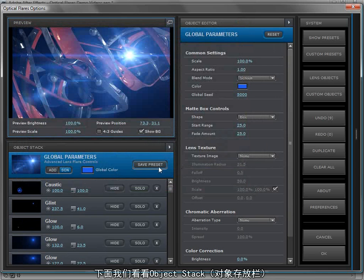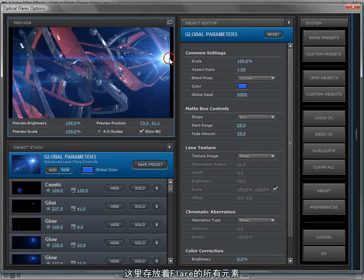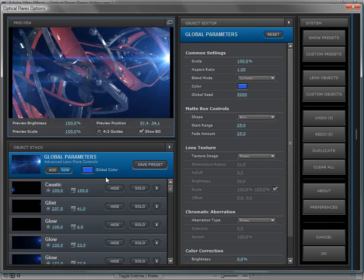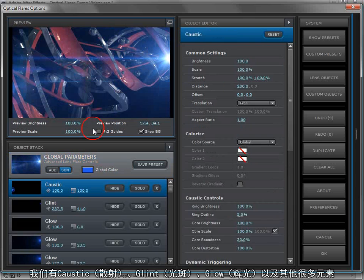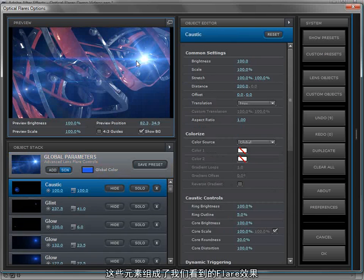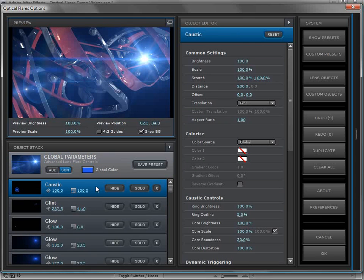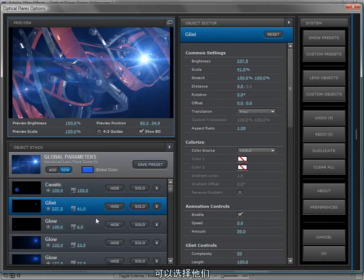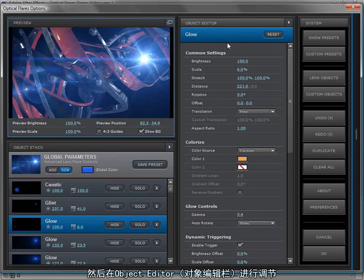The next thing we're going to look at is the object stack. This is where all the elements of your lens flare are stored. We have a caustic, a glint, a glow and tons of elements that make up this one particular lens flare. We can click on them and come over to the object editor and make adjustments to the settings.